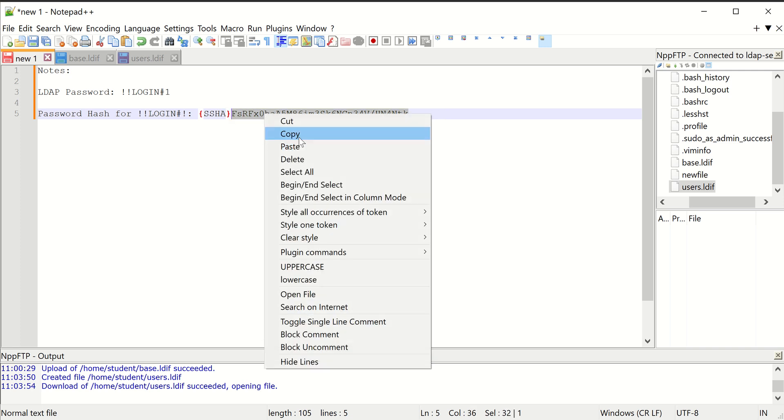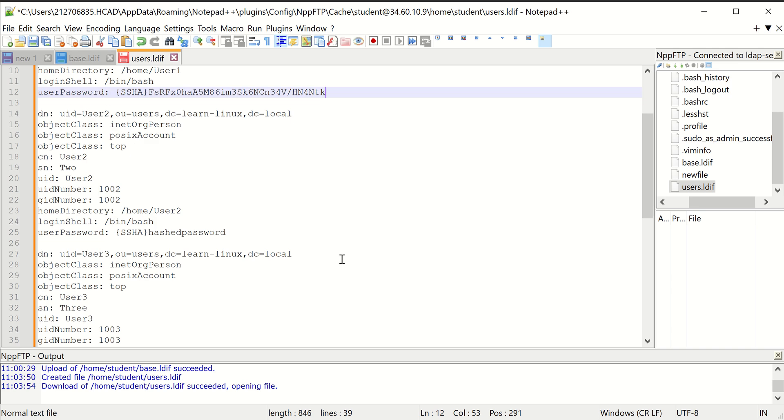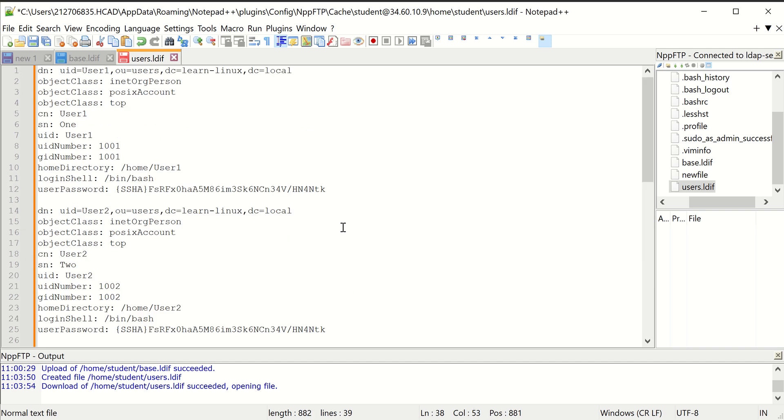We do have to update the password hash, or else our user won't be able to log in. So where it says hashed password here, that's just the placeholder. We're going to put that hashed password. Again, you may have created three different hashed passwords so that you have a different password for each user account when you test this.